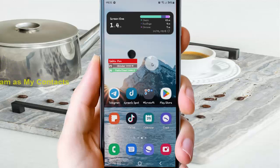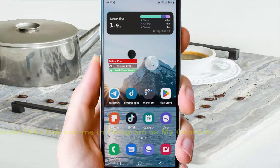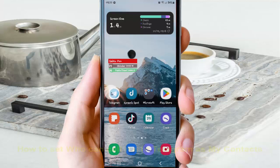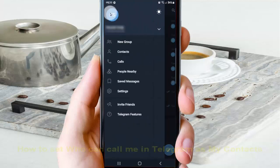To set who can call me in Telegram as my contacts on Android, open the Telegram app and tap to open it. Then tap the more icon or three-line icon, and then tap Settings.